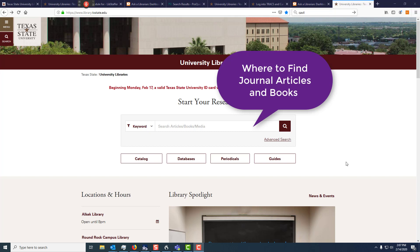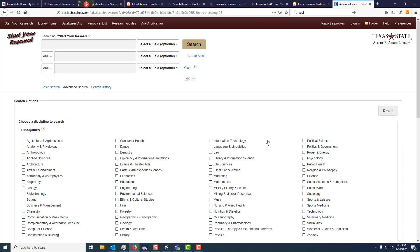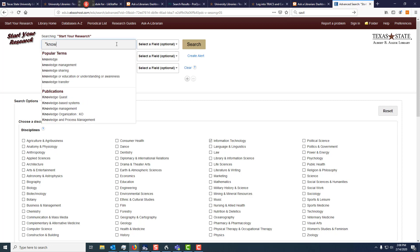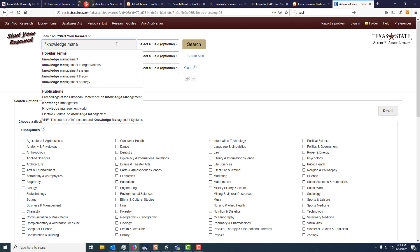I'm already on the main page here, and this is going to search a lot of what we own — it's almost too much. So you want to go to advanced search and limit by discipline. It's not mandatory that you do this, but a lot of people find this their preferred method for using the database.